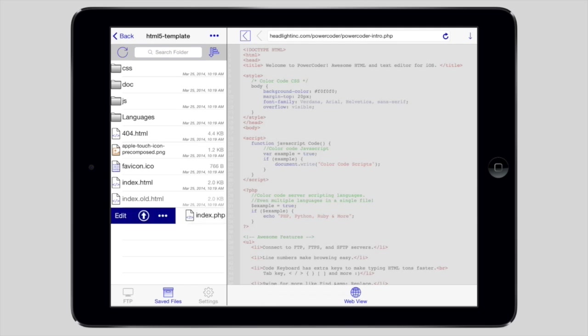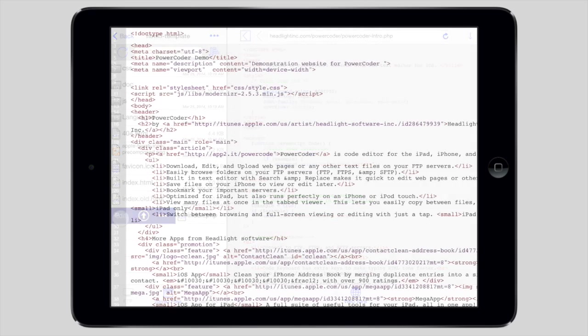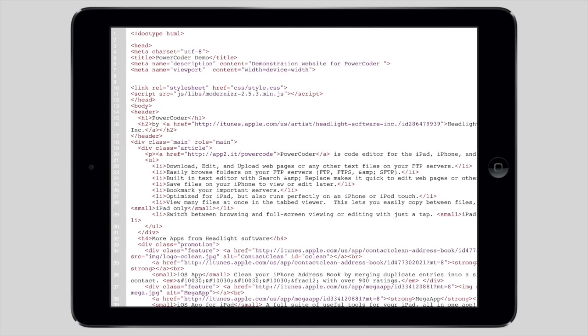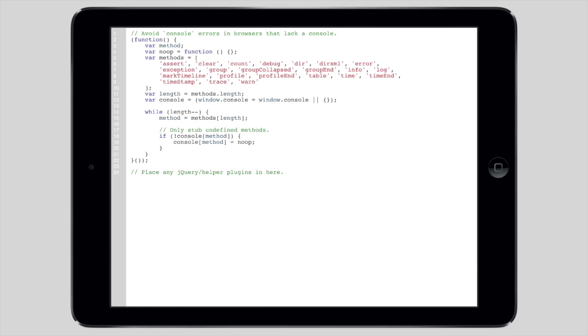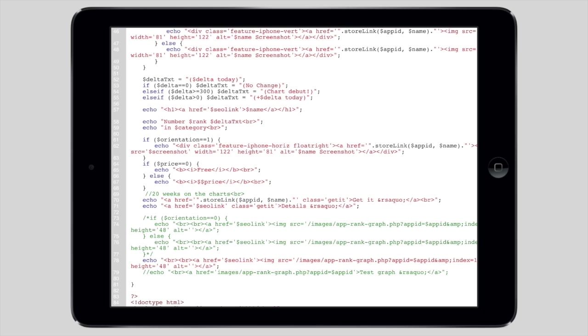The editor's color coding supports HTML, CSS, JavaScript, PHP, ASP, Ruby, Python and all the major web languages.